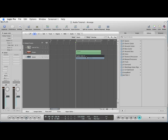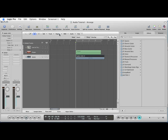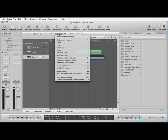You do that by going up to this little thing here, making sure your region's highlighted, drop down menu region, and then you want to select track names to regions. Click that and can you see that becomes guitar, much nicer.